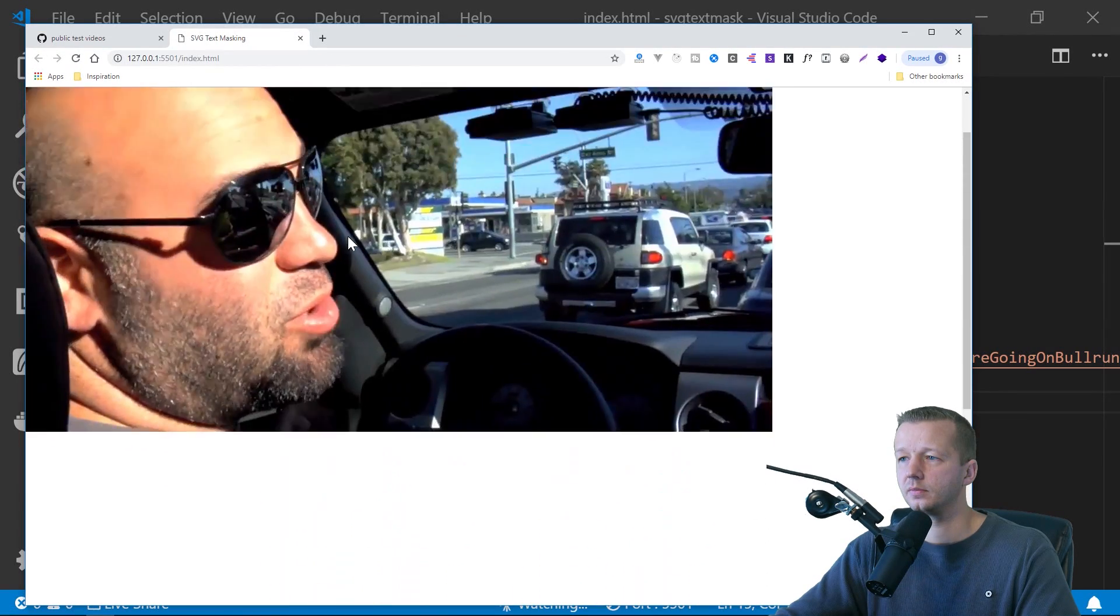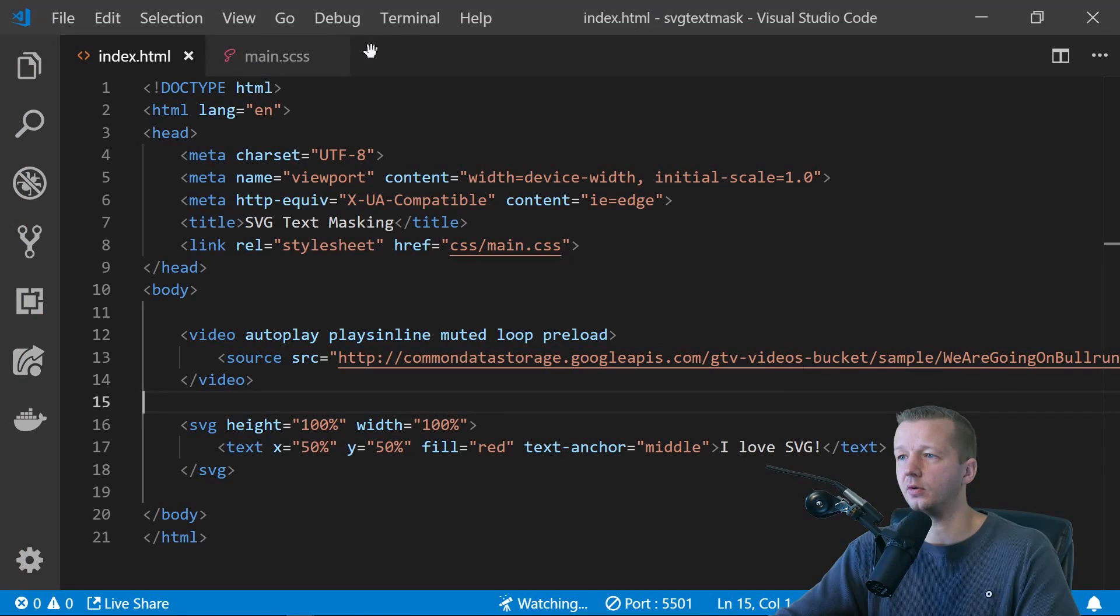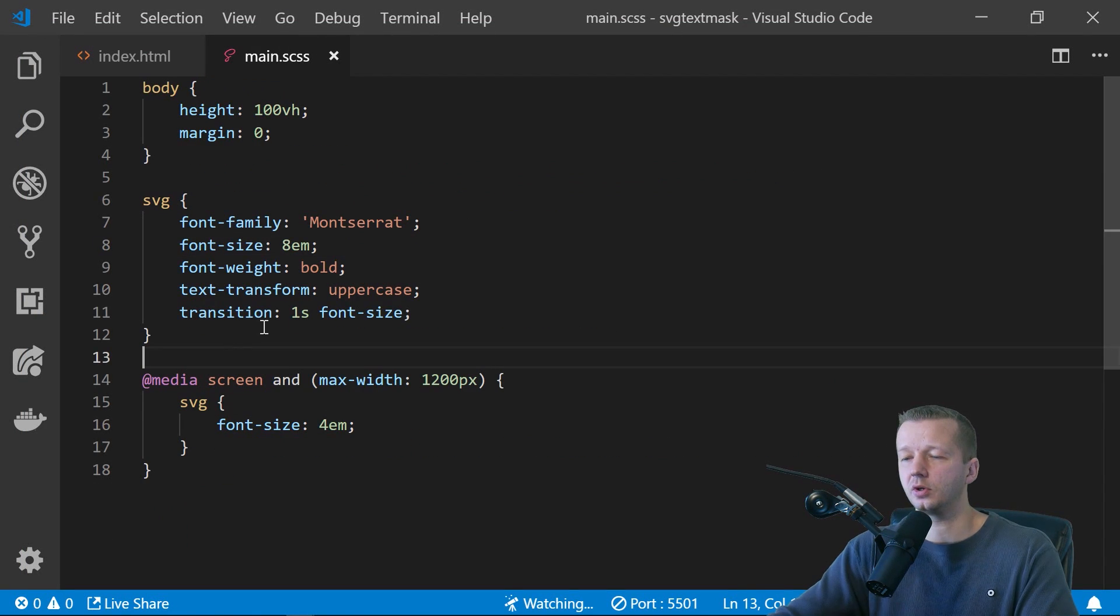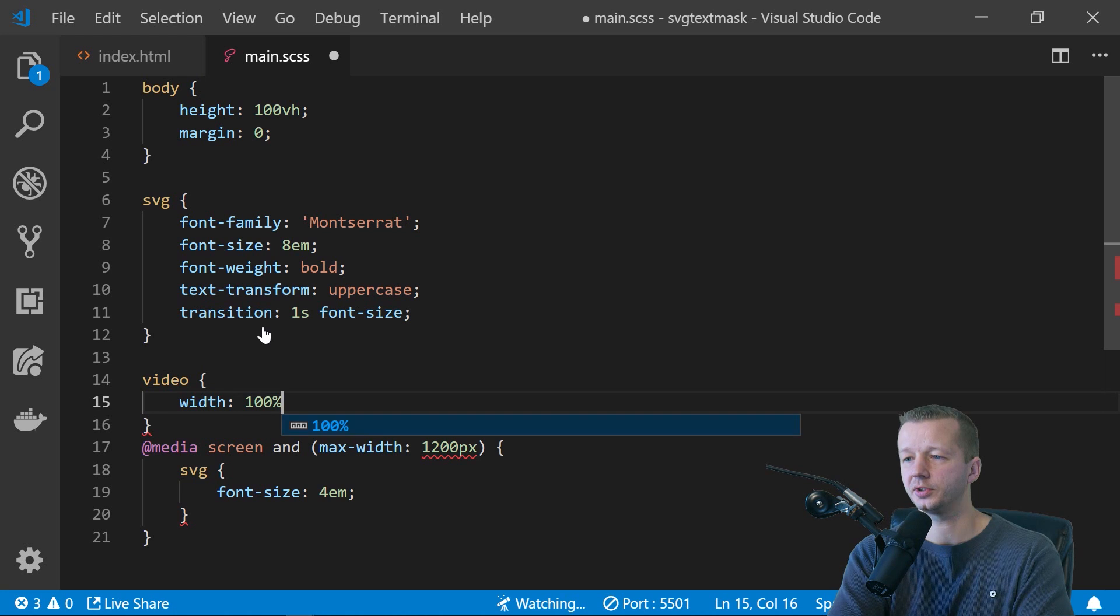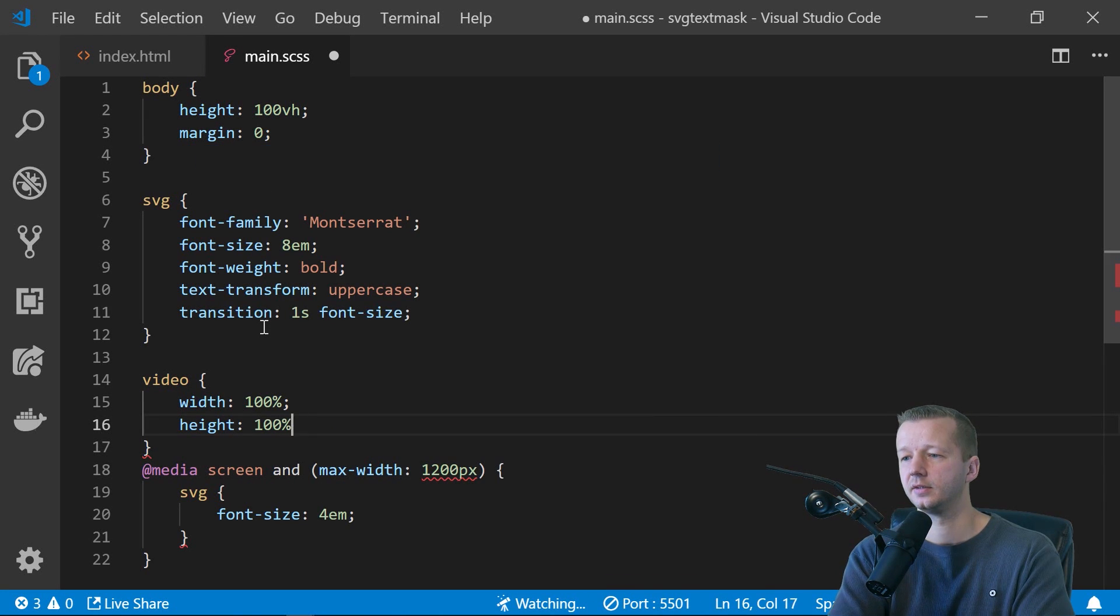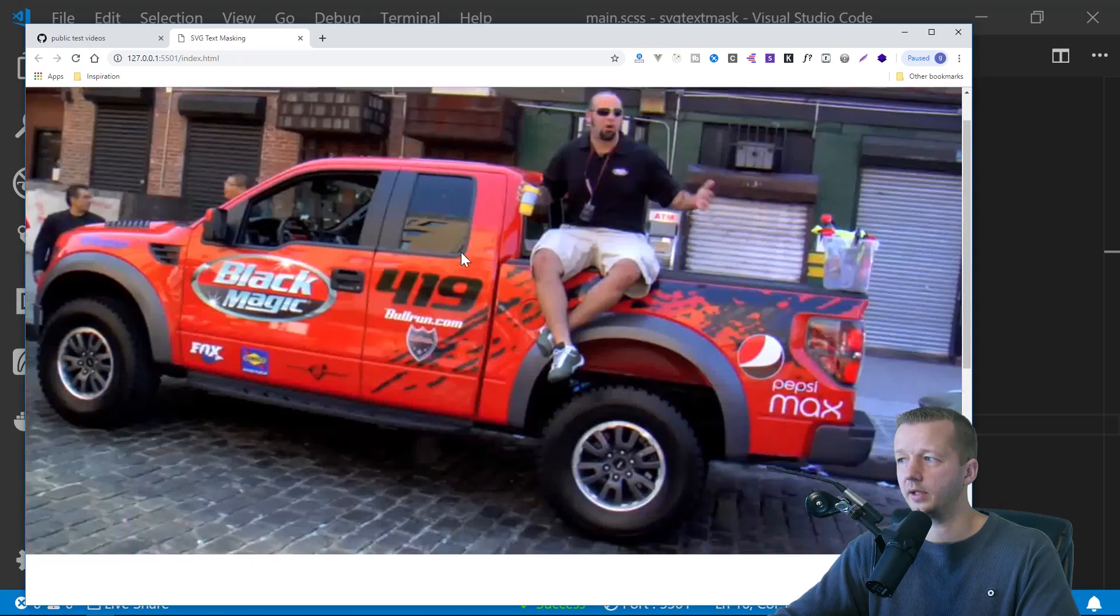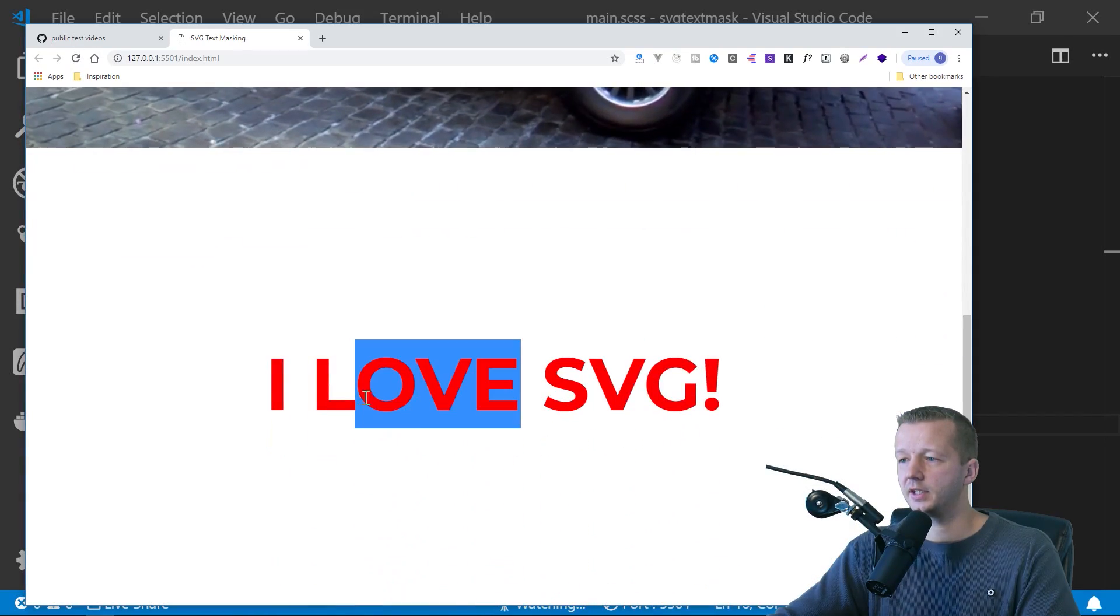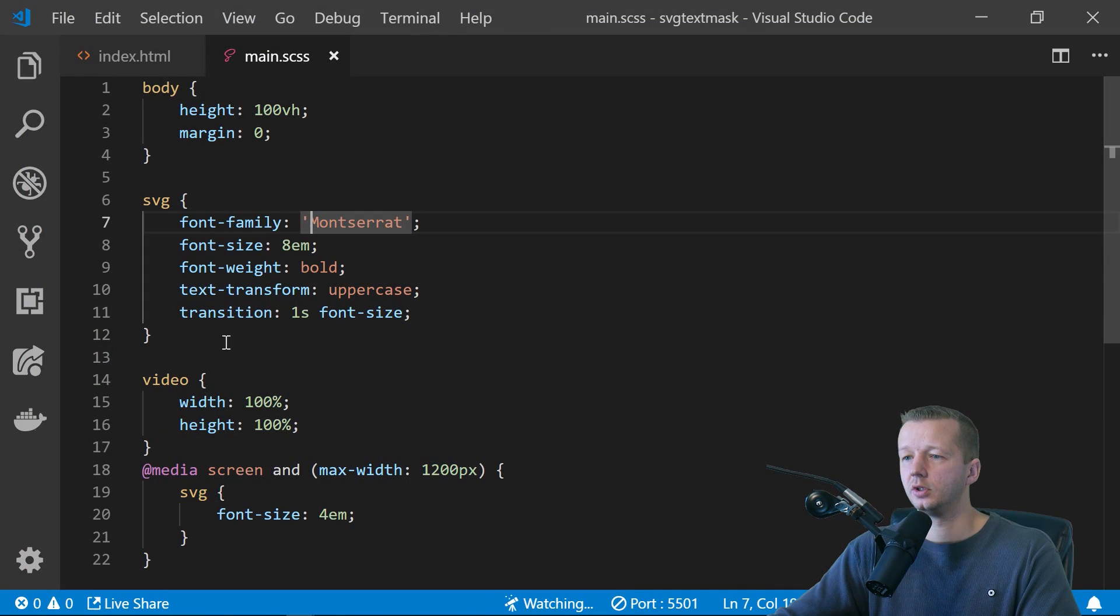This. All right. First of all, this needs to extend out further. So what we'll do is we'll go here and type video with a hundred percent height, a hundred percent. All right. That's better. Now this needs to get on top of this. So how do we do that? Simple.